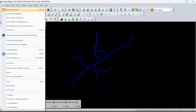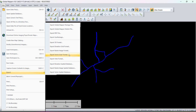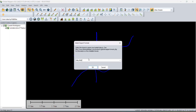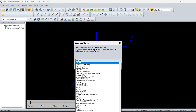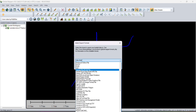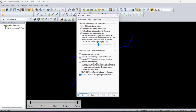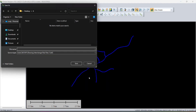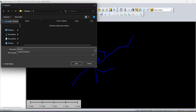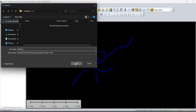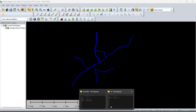Now we have to export the file into vector layer format. This is KML and we have to choose DXF. Here you will find the DXF option. Click OK, OK, and OK. Choose the location, name it 'network', and click Save. Your file will be saved.